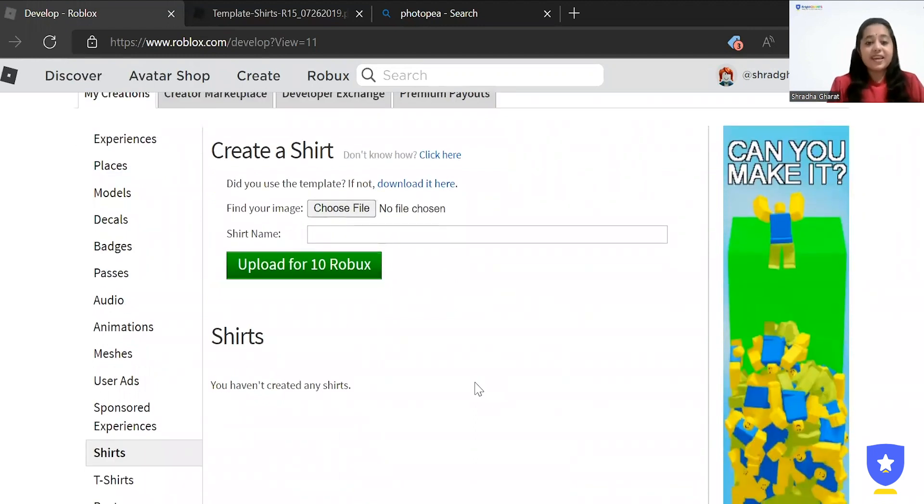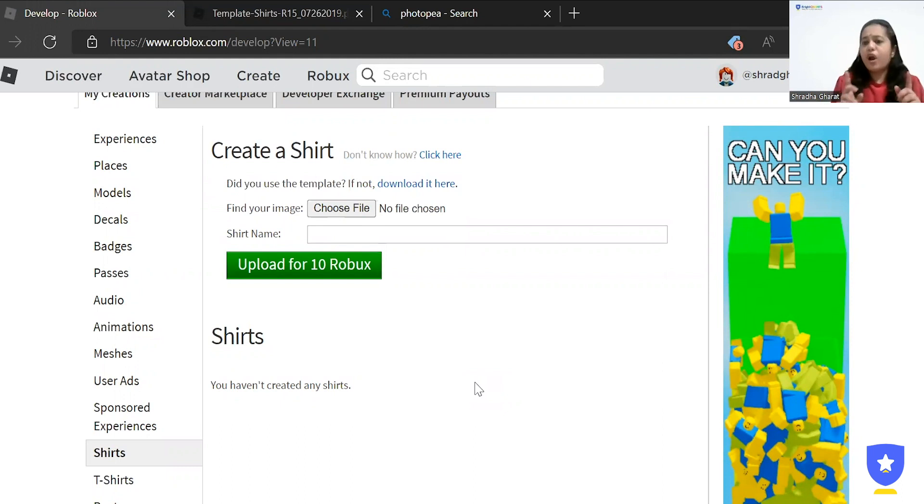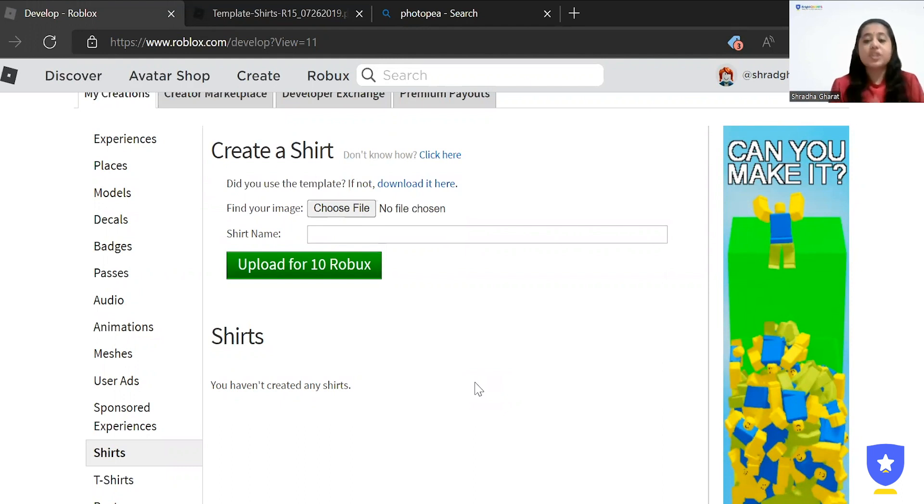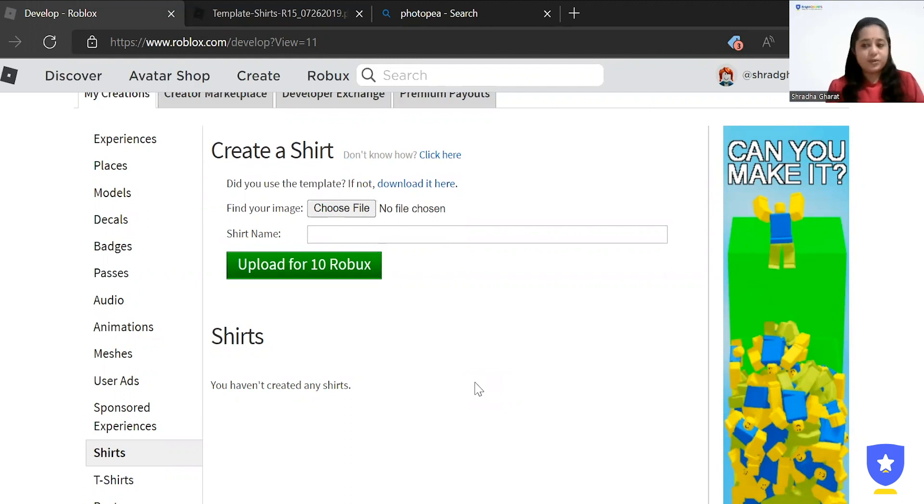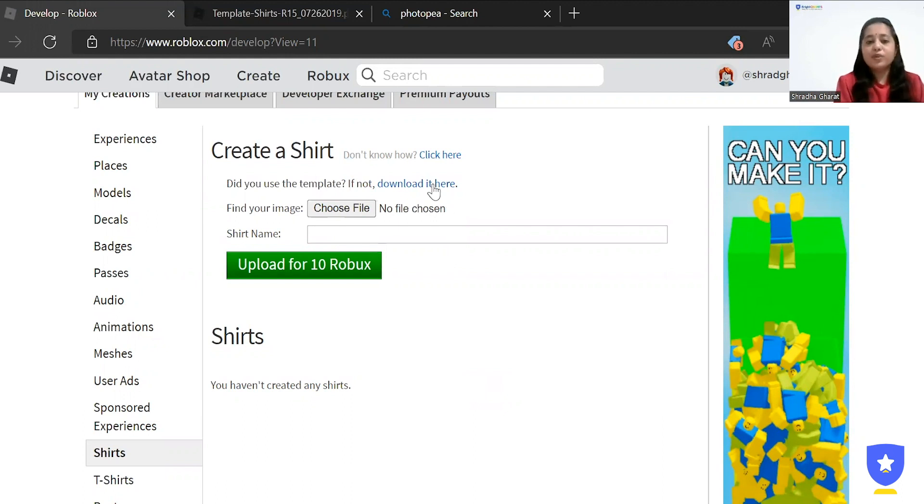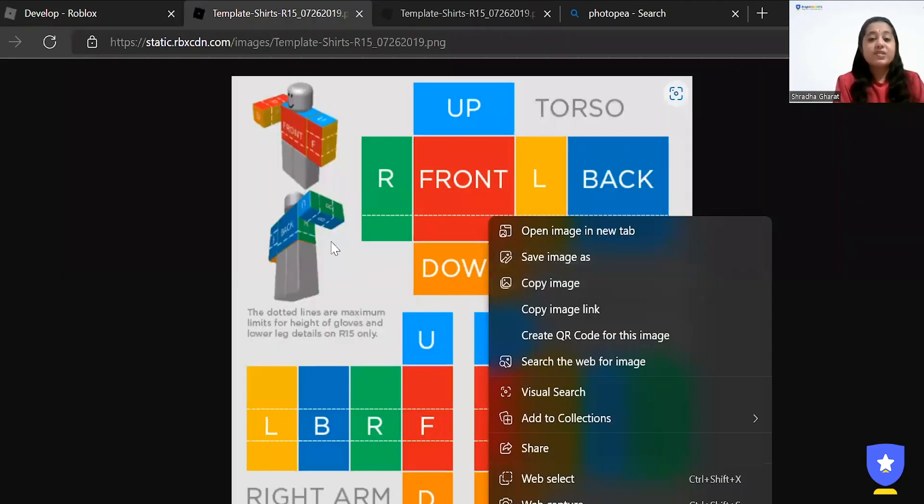You can see it says did you use the template? If not, download it here. So if you have the shirt template already downloaded in your system, you can use that or else you can click on download it here and just save it into your system. Once the image has been saved in your system, we are going to use a photo editing app to give more color, more shading and different format to our shirt.